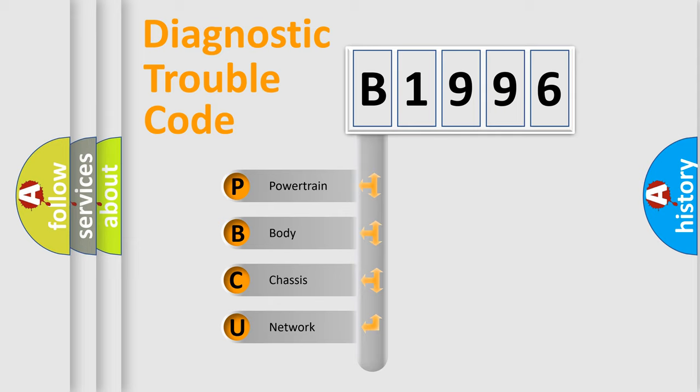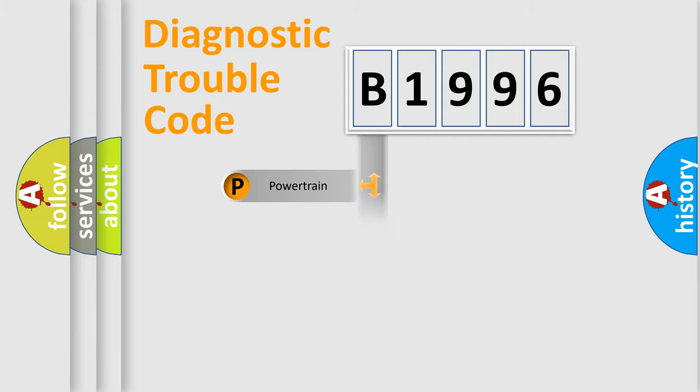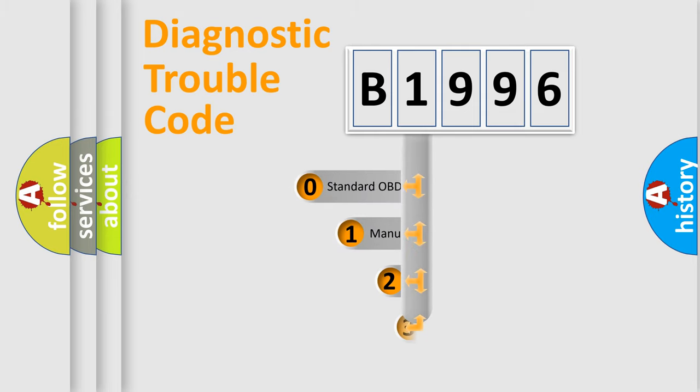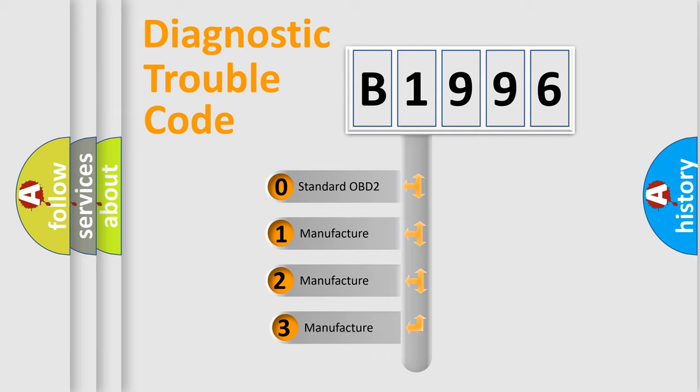We divide the electric system of automobile into the four basic units: Powertrain, Body, Chassis, and Network. This distribution is defined in the first character code.